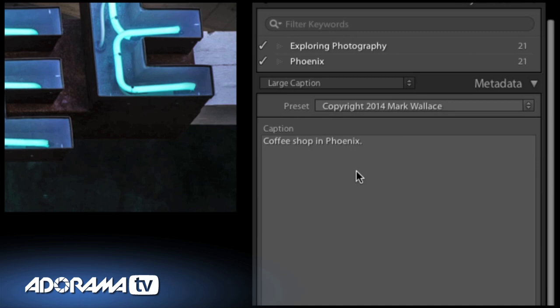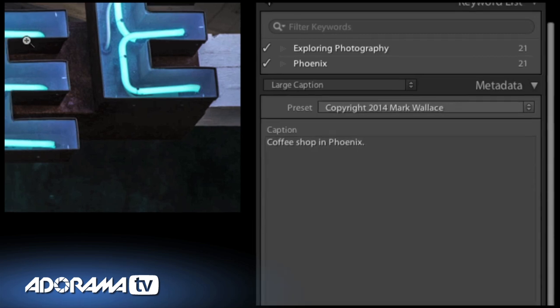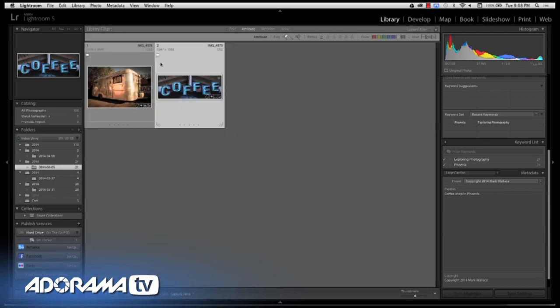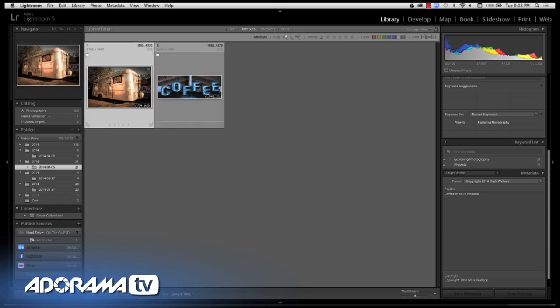The key to all of these things are custom exports. You can export something using a custom preset — you can create a custom preset extremely easily. What we'll do is create a fake preset just so you can see how it's used, and then I'll show you the ones I've already created.